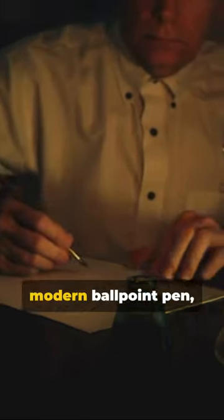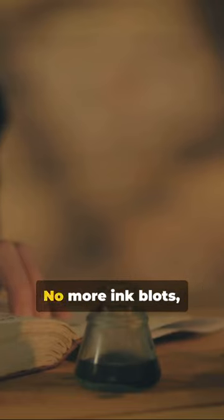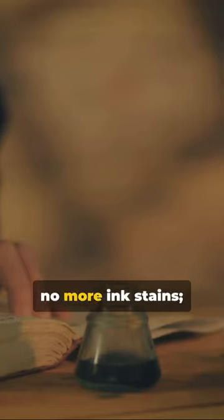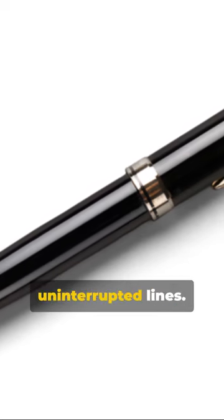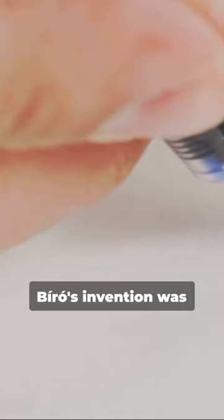His solution? The modern ballpoint pen, a revolution in the world of writing. No more ink blots, no more ink stains, just smooth, uninterrupted lines.